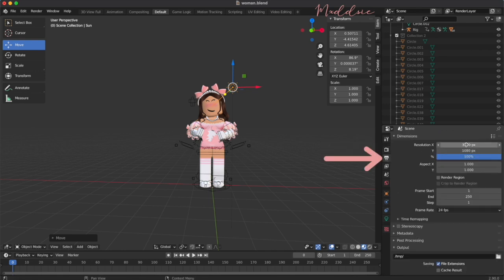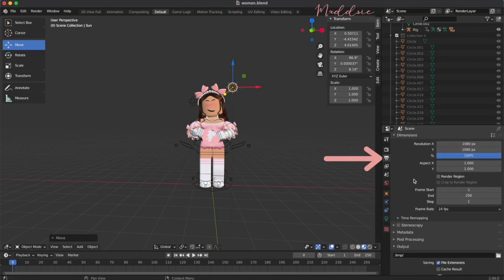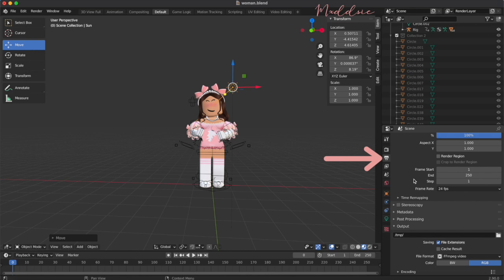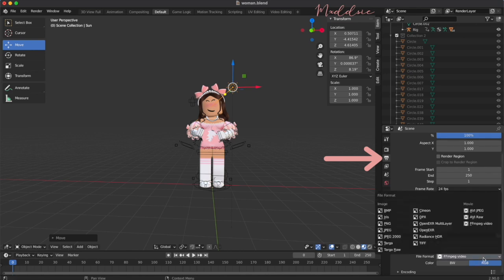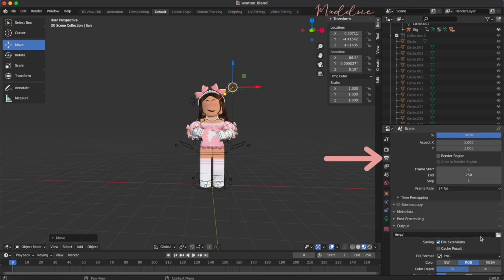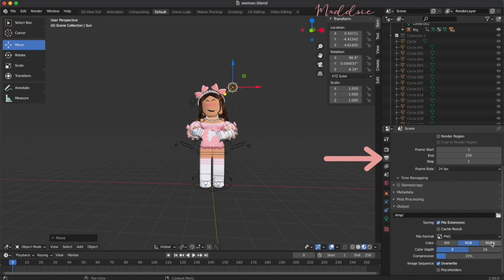Go to the output properties tab, it looks like a printer, and select your image size. I'm going to use a square. Under output, change the file format to PNG, color to RGBA, and color depth to 16.